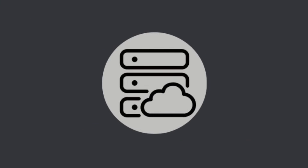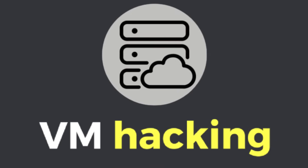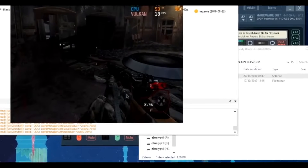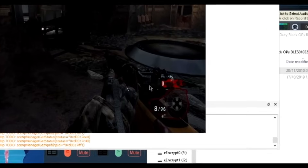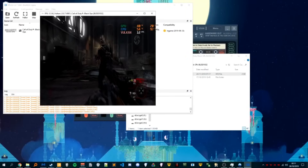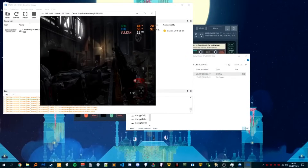The sixth, and probably least common method, is the virtual machine-based cheat. A virtual machine-based cheat uses hardware virtualization to create an isolated environment where the game runs inside a virtual machine while the cheat runs outside, in the host system. Since the cheat operates outside the virtualized environment, it can monitor and manipulate the game without ever directly interacting with the game's process or memory from within the Guest OS, making it difficult for anti-cheat systems to detect.